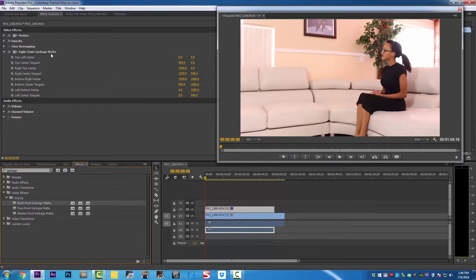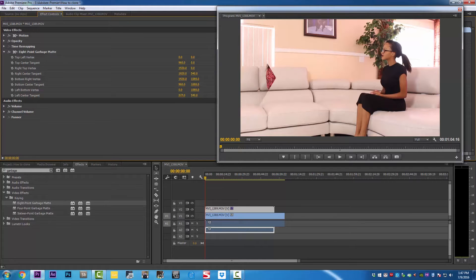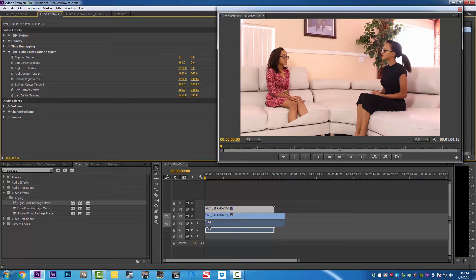We have top left vertex, top center tangent, right top vertex, bottom right vertex, left center tangent, and so on. Now let's start changing the numbers on left center tangent and left bottom vertex. What we want to do here is to keep a clean line between them. As you can see, this looks pretty good.